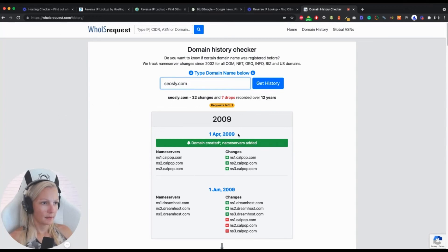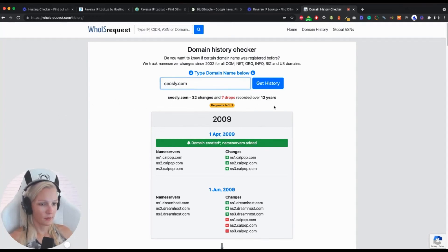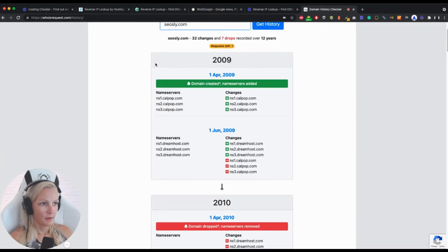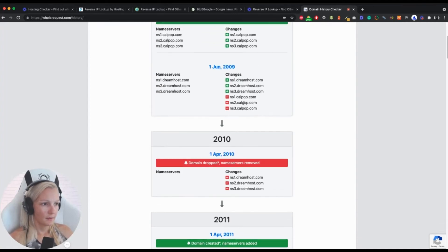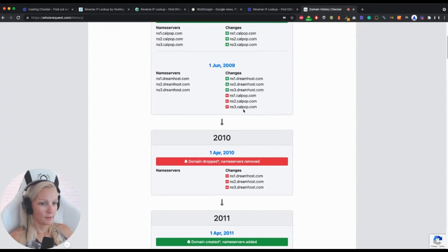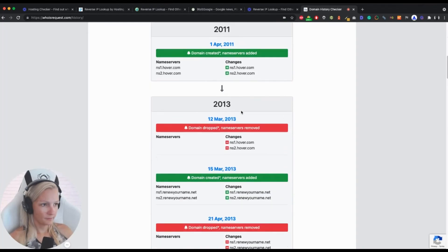I can see that there were 32 changes, seven drops recorded over 12 years. The domain was recorded for the first time in 2008. I can see that it was changed quite often.